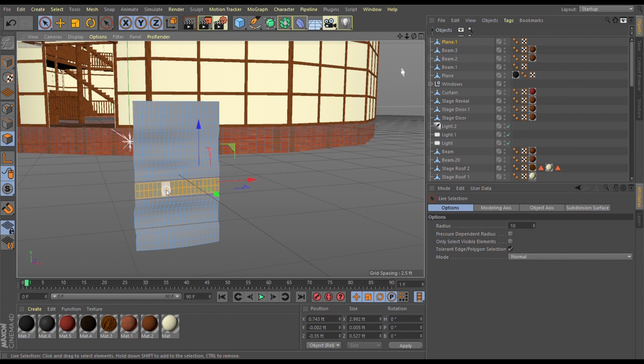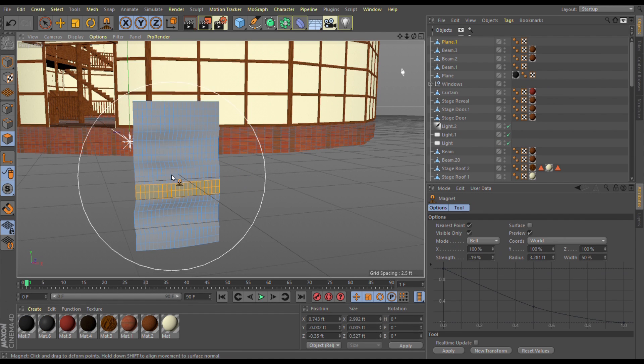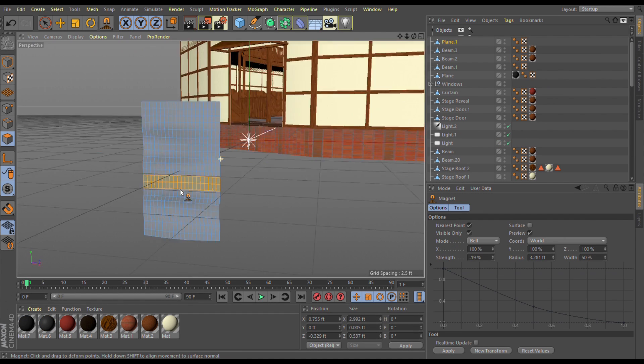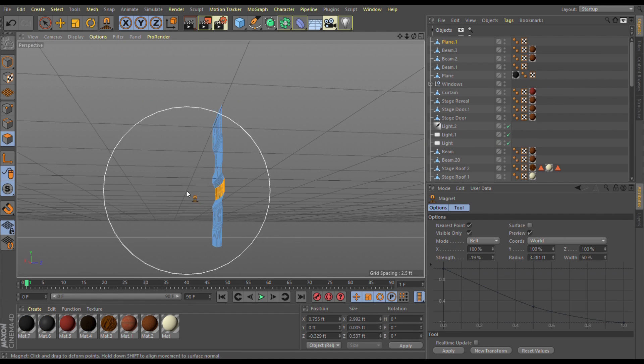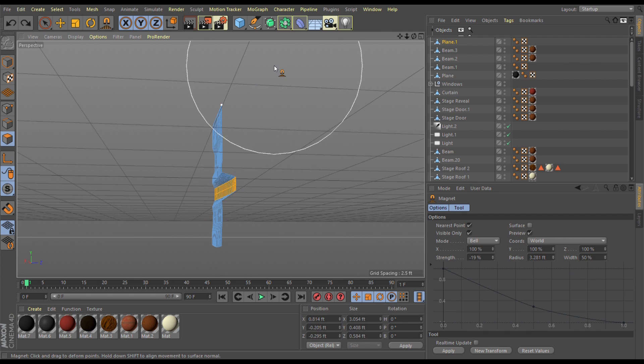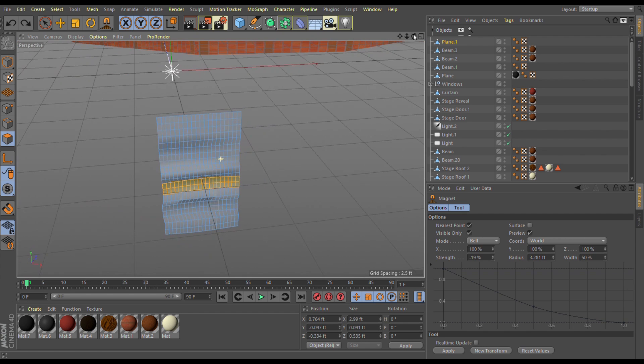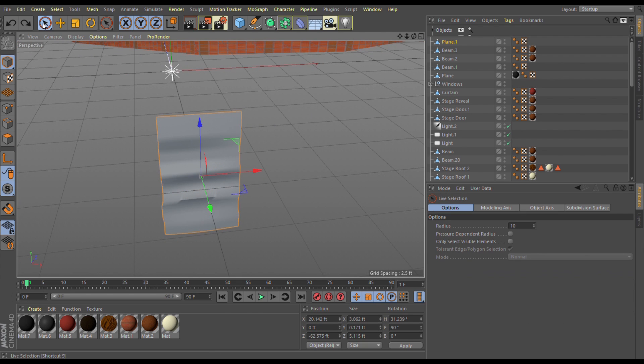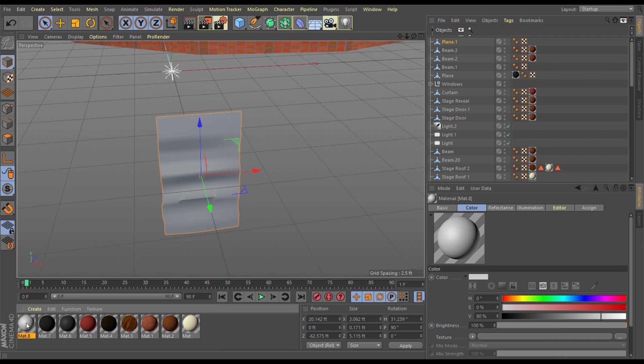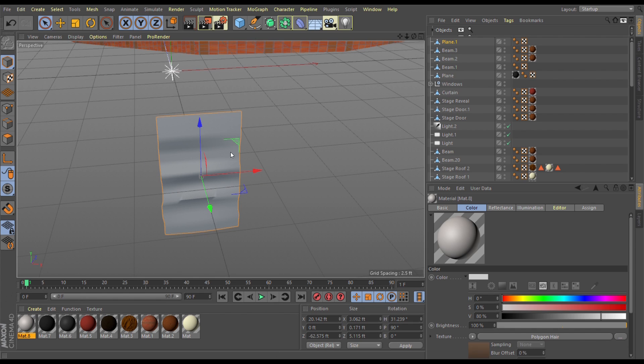To create the flags and the curtain, I selected faces on different points of the plane and simply moved them outwards to give it that curtainy flair. To create the rose image on the flag, I drew a rough image of a rose with a knife tool, selected the faces of the image, and then added the rose color.